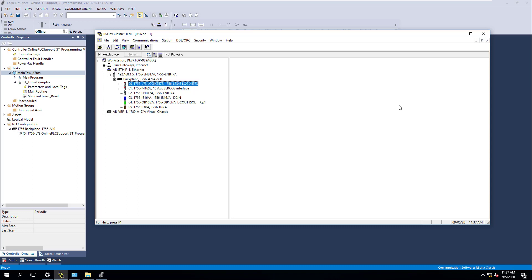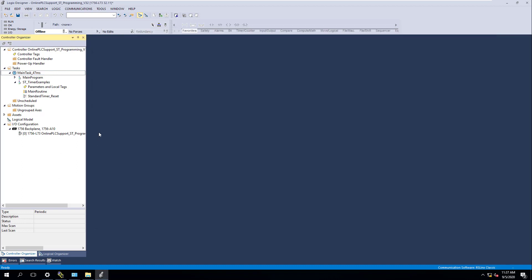In the last video we talked about flashing the processor on our controller for our trainer. We're going to start training and making videos for Studio 5000 version 32. I'm going to start off by making a couple of standard timers and things like that — a standard timer in structured text — so that everybody can get a way to actually do things.